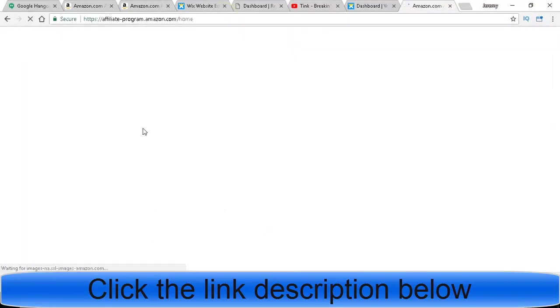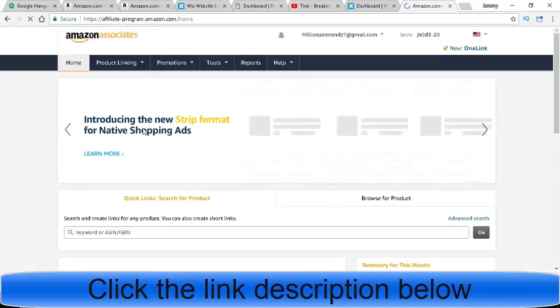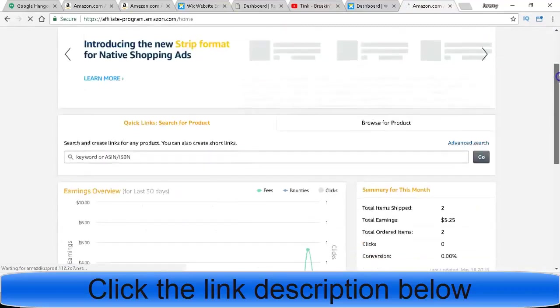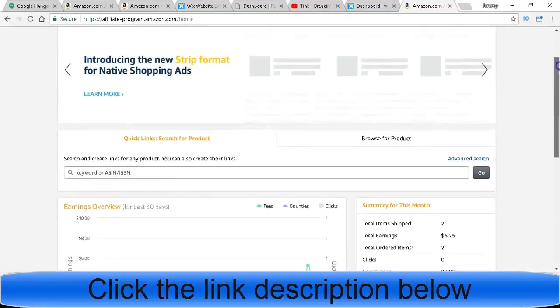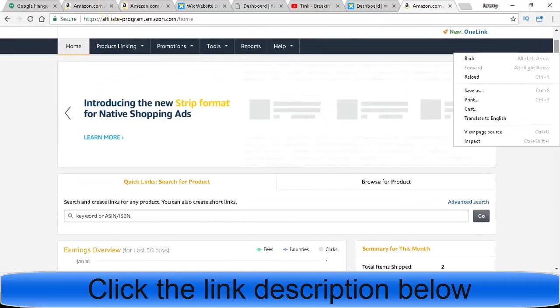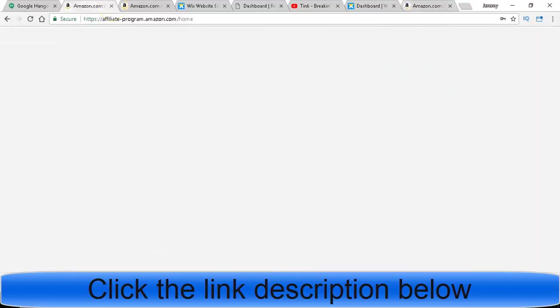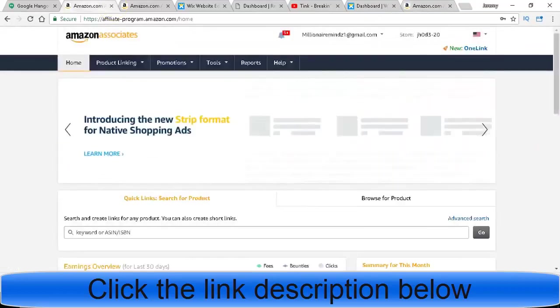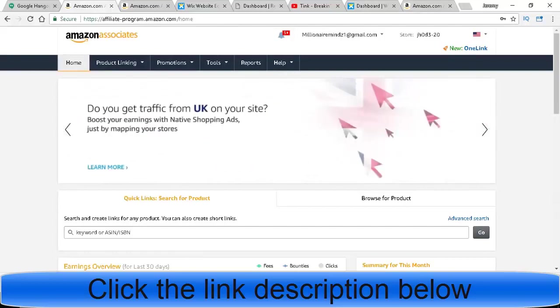It'll bring you to a page where you go ahead and sign up. I'm already signed in, but you will go ahead and sign up, make your free account.